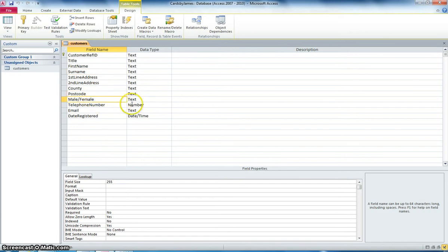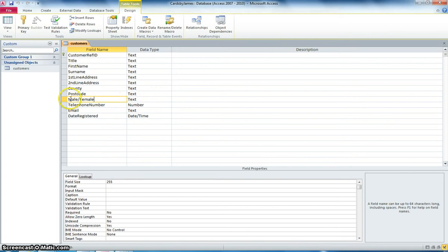So I'm going to click into Male and Female. And you can see that the standard field size is 255. Now for that we're obviously only going to put in either Male or Female which is four letters and six letters for either of them.